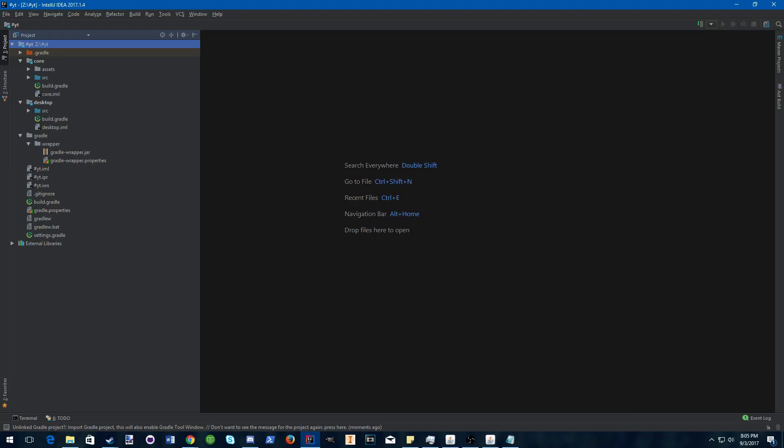You have core, which has all of your game code. Mechanics, logging stuff, everything goes in core.